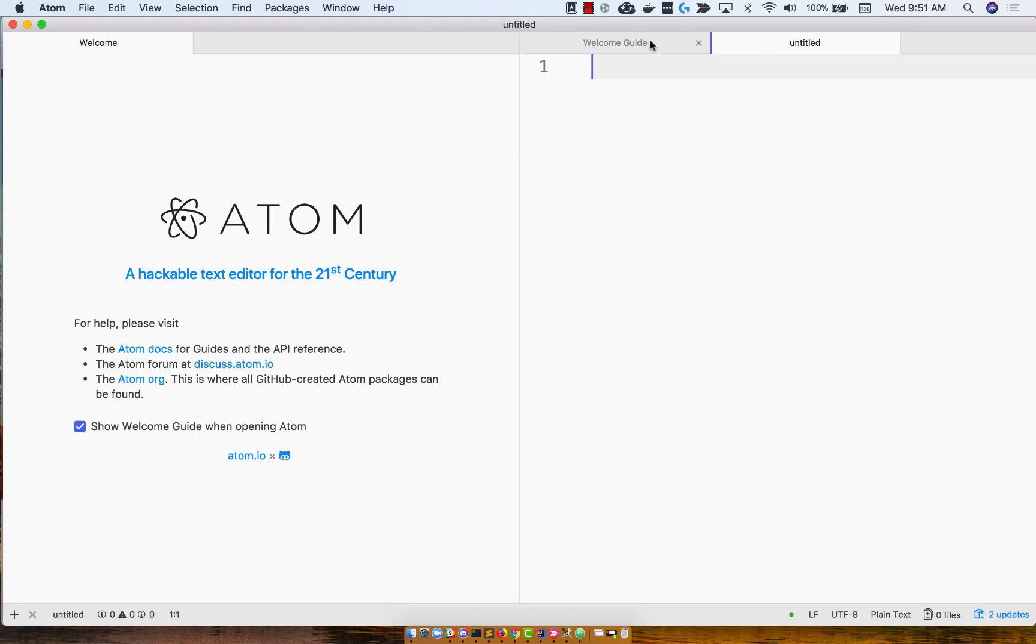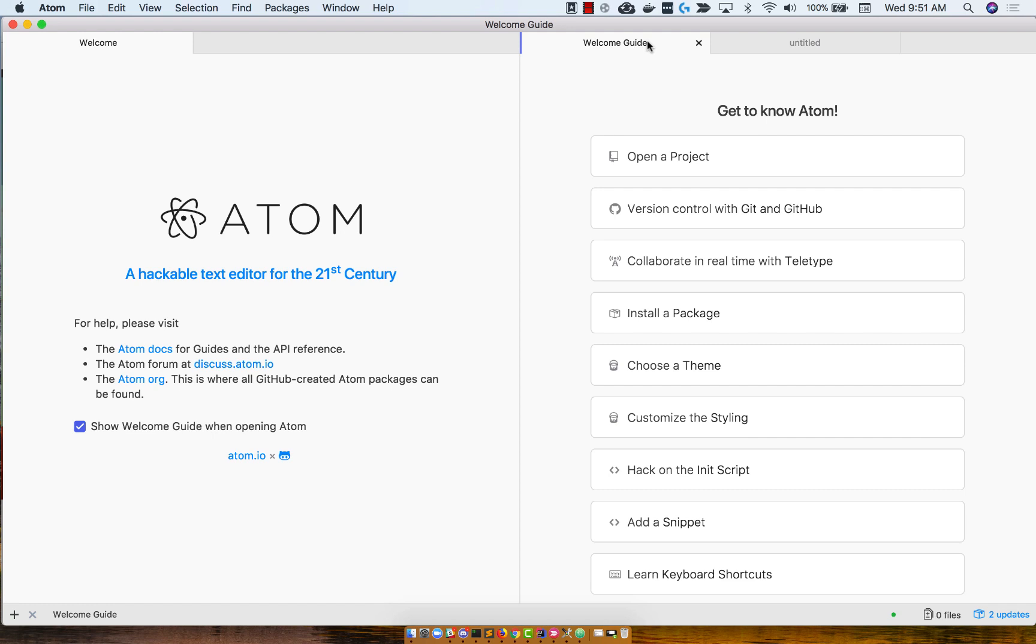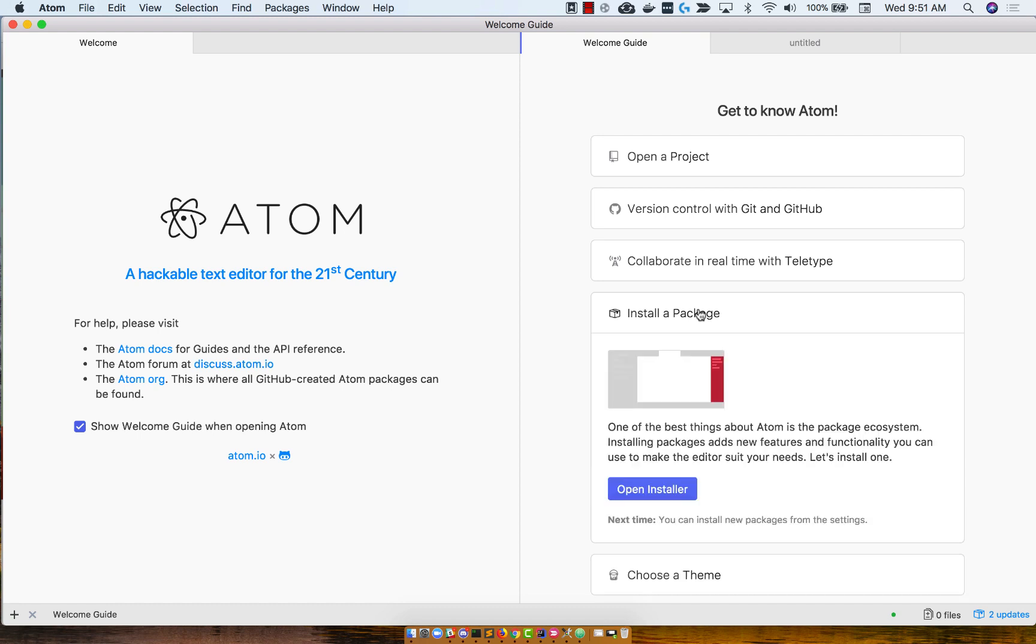What you're going to want to do first is I'm going to show you how to install a nice little package that I like using. It's called Prettier. So click on the Install a Package button from the welcome guide, and click on Open Installer.